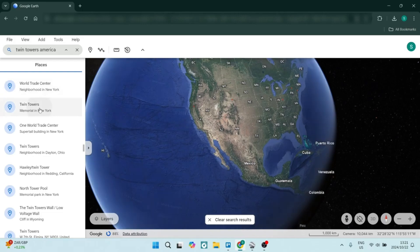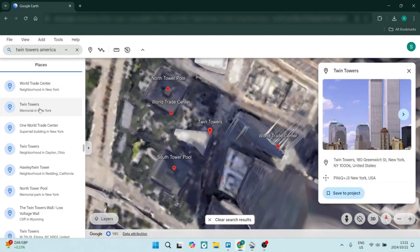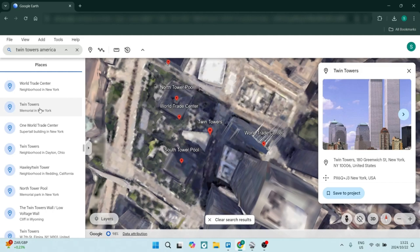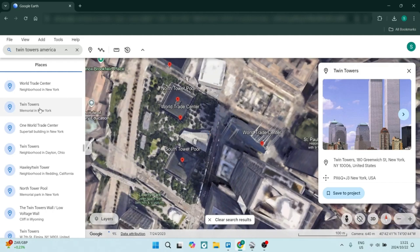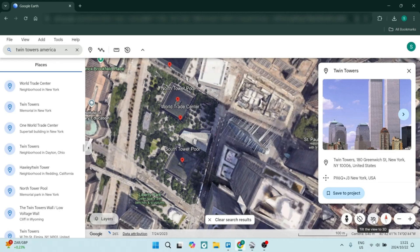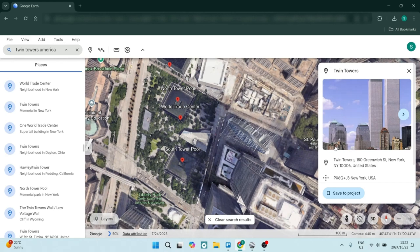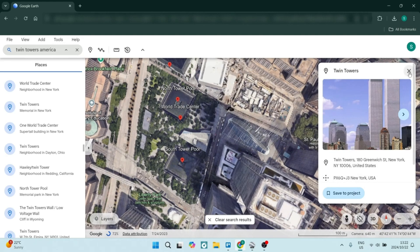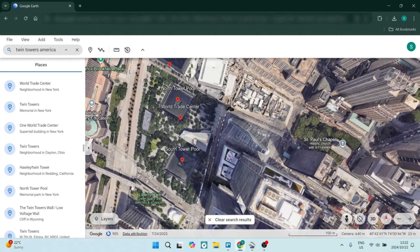So they're both powerful tools and they both explore our planet, but they cater for different use cases. Google Earth is designed for casual users who want to explore geographical data and landmarks. And Google Earth Pro offers advanced features tailored for more professional use,